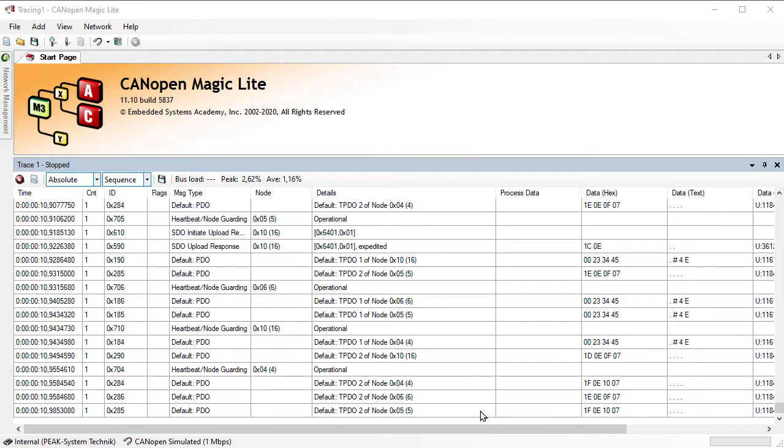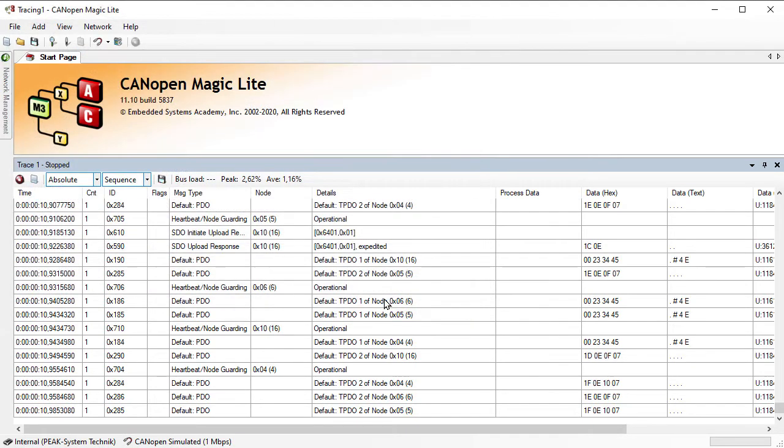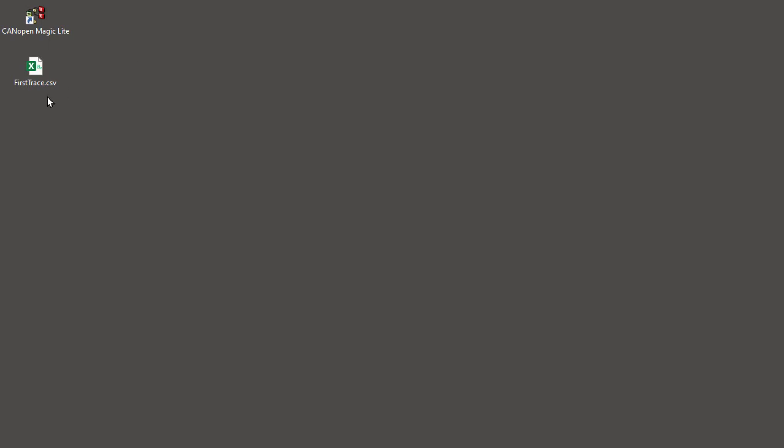Once the trace is stopped, we can also click on the save icon and simply store it, for example on the desktop, and have the contents stored as CSV, comma separated values, so that is easily importable to something like Excel.